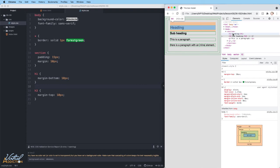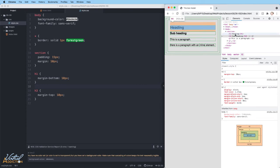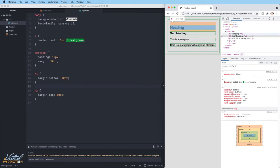Instead of adding both of those margins together, the margins will merge together and whichever margin is the largest is going to win out. So instead of creating 20 pixels of spacing, we only have 10 pixels of spacing. This is called the double margin collapse.